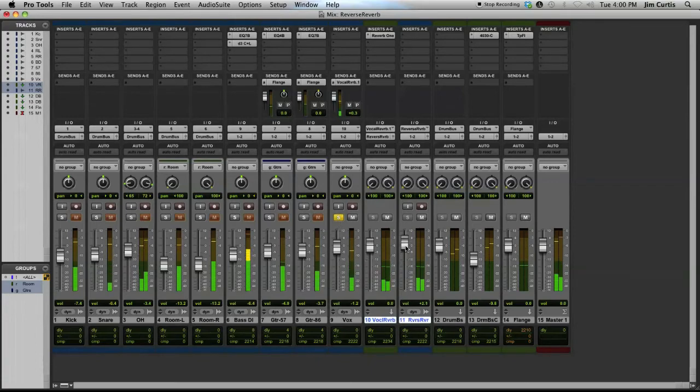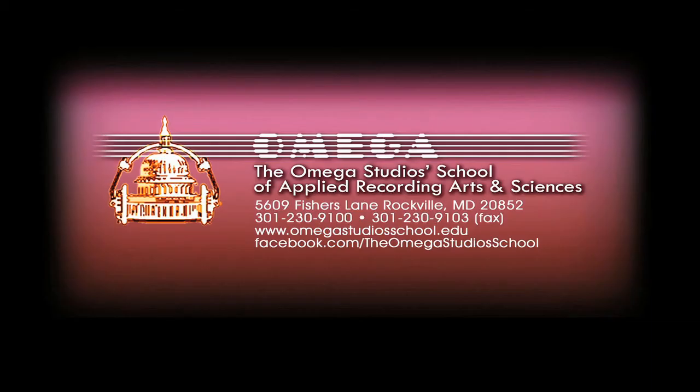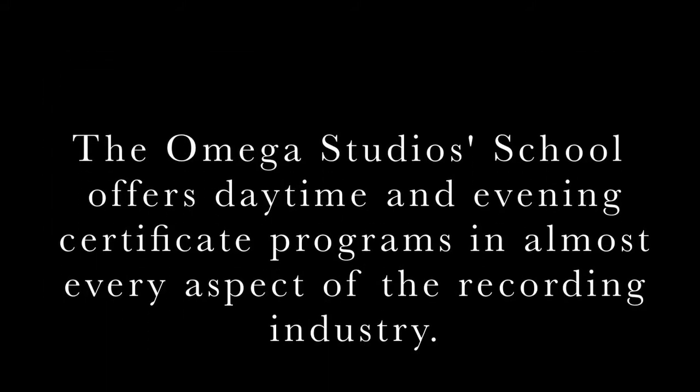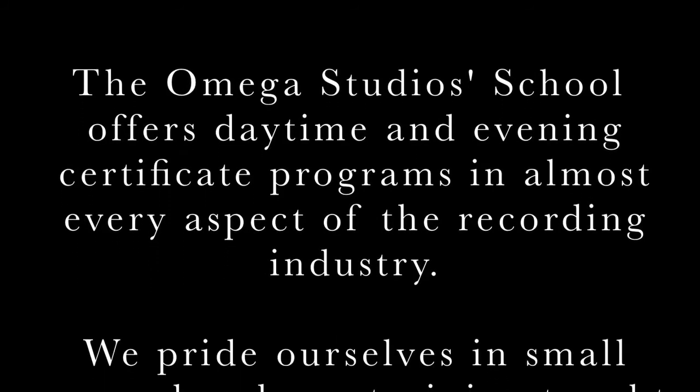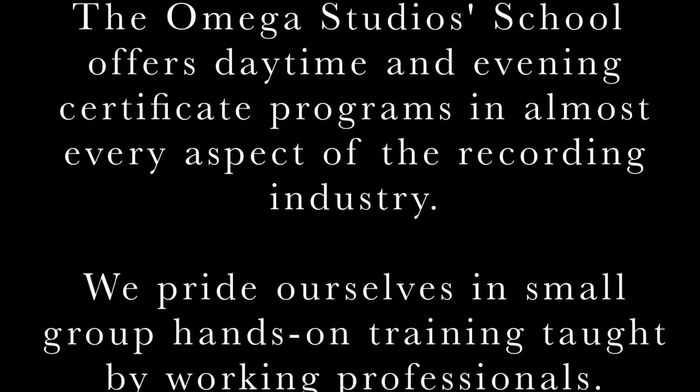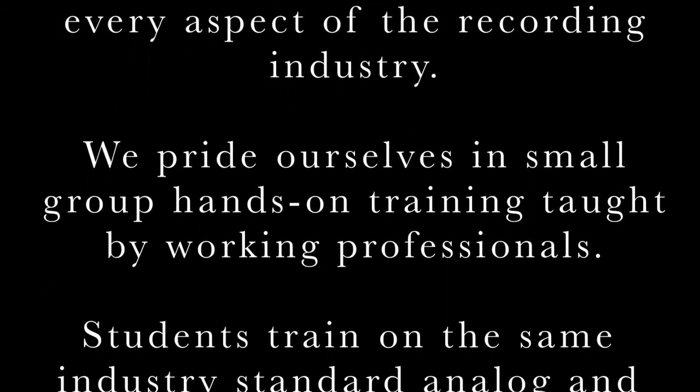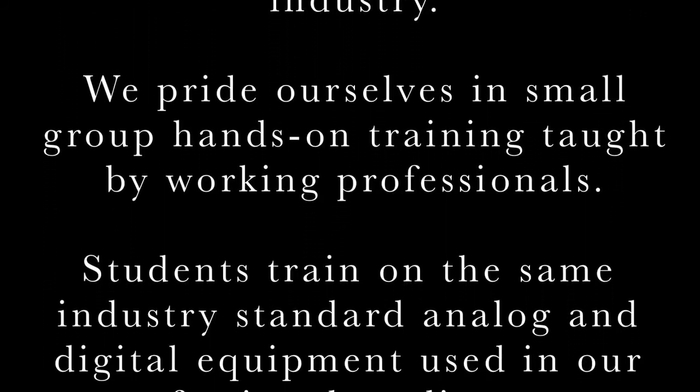That's all for today. If you're interested in hearing full resolution samples of these recordings, email us at videos@omegastudios.com. For information about the school, visit our website, omegastudios.com.